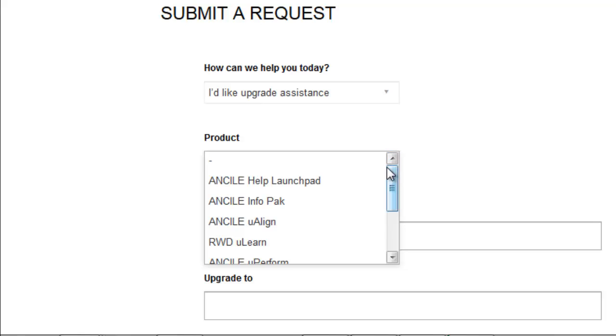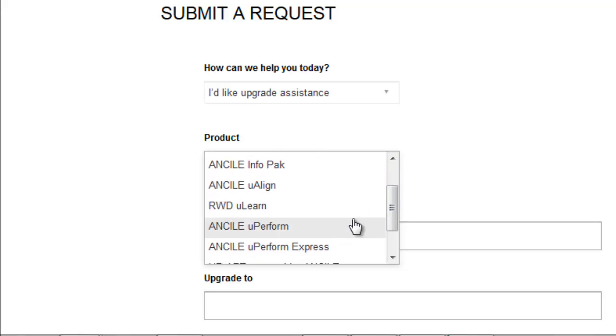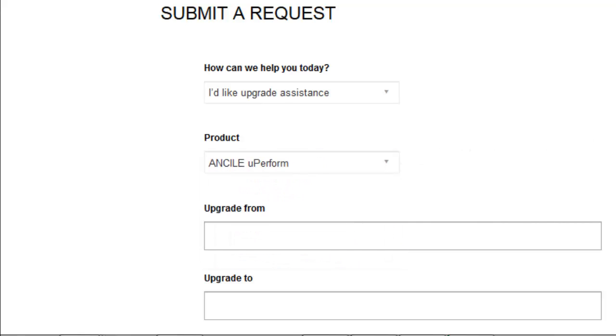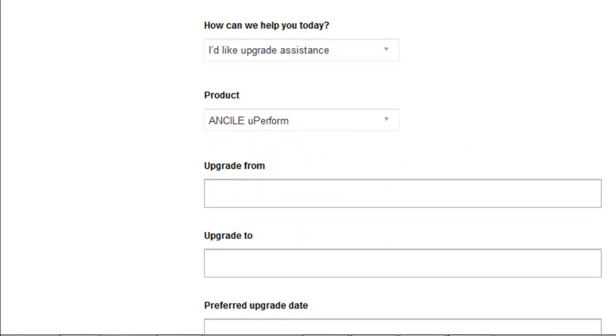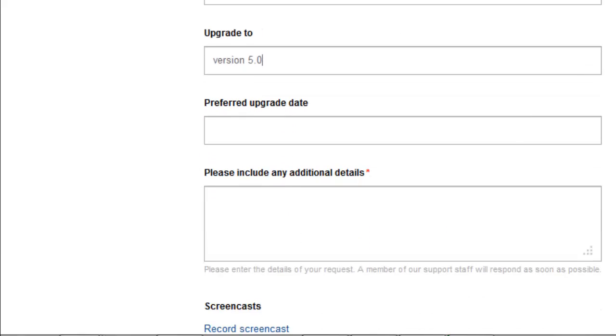Again, we'll ask a few questions at the start, which will give us the information we need to get things underway, including the version you're upgrading from, the version you're upgrading to, and the preferred upgrade date.